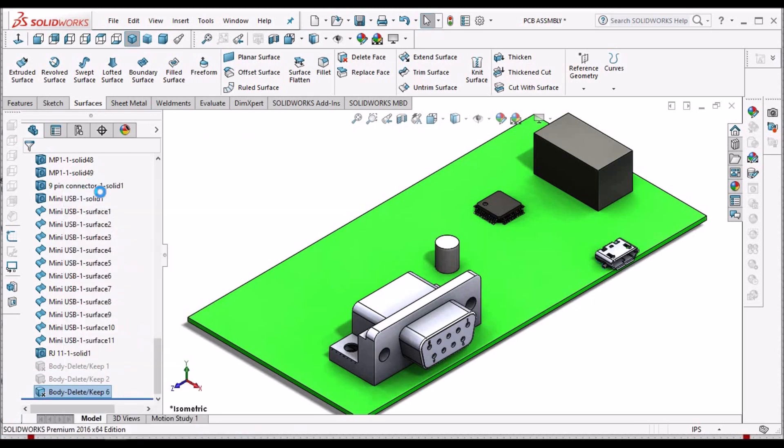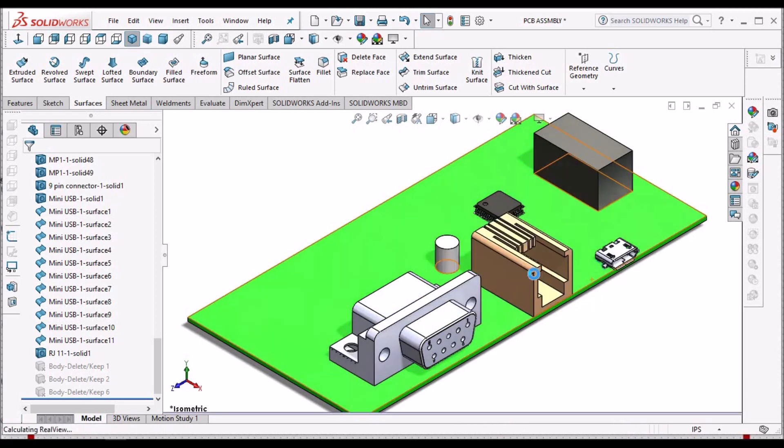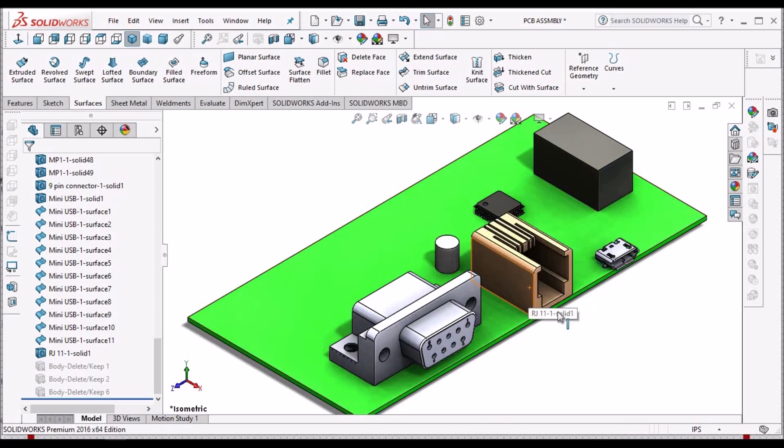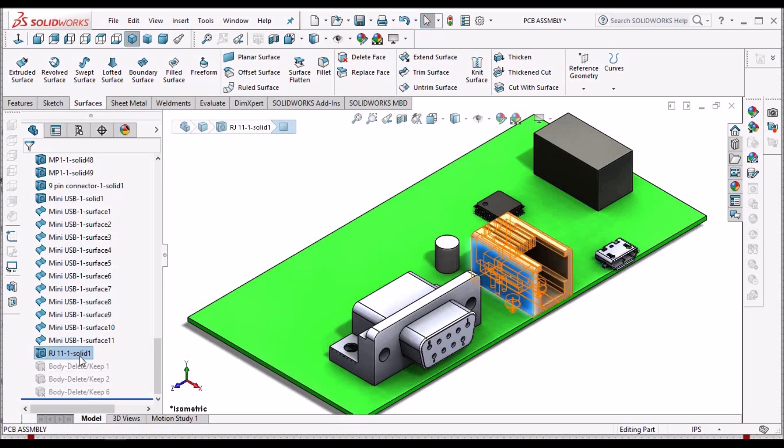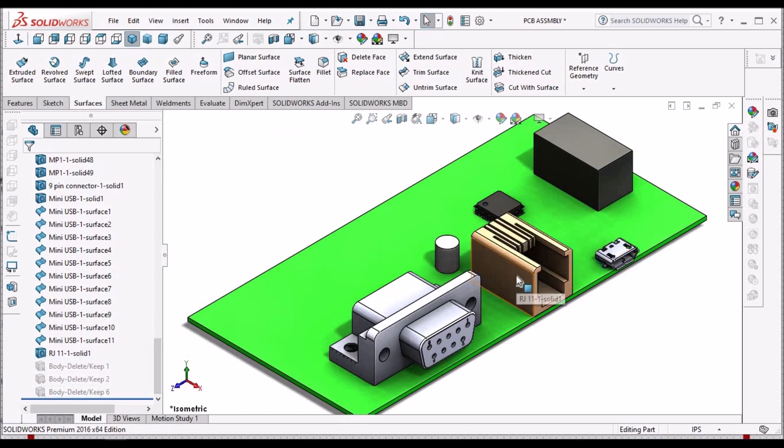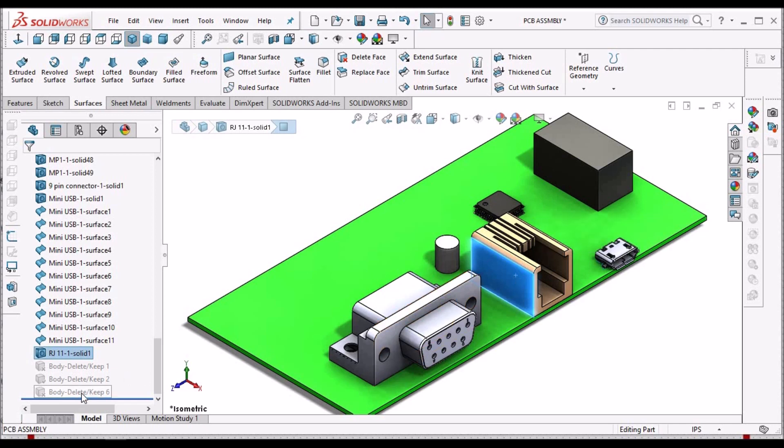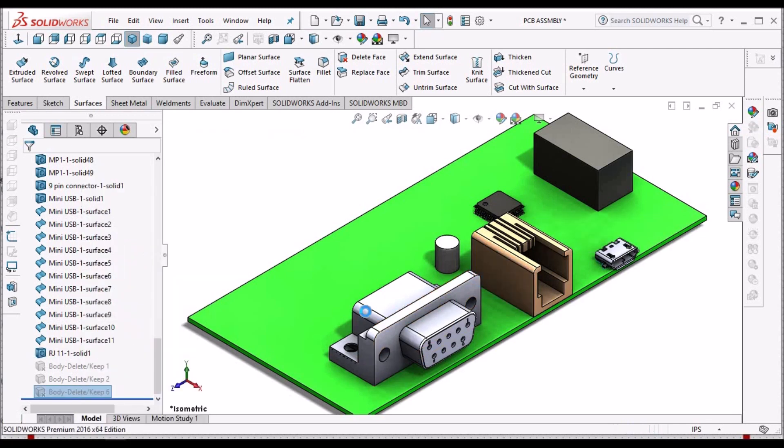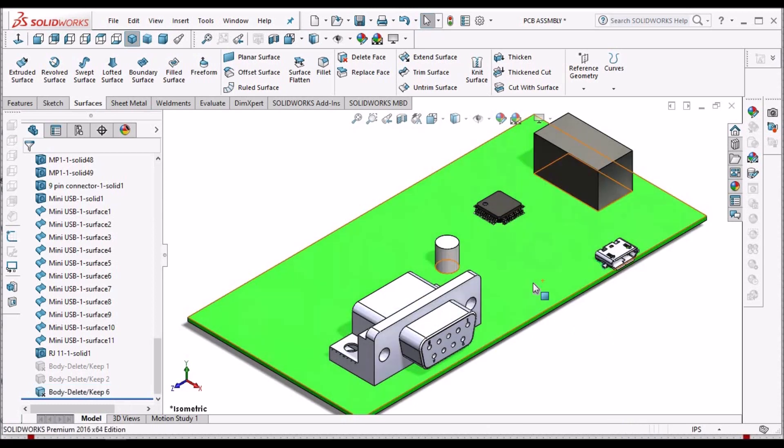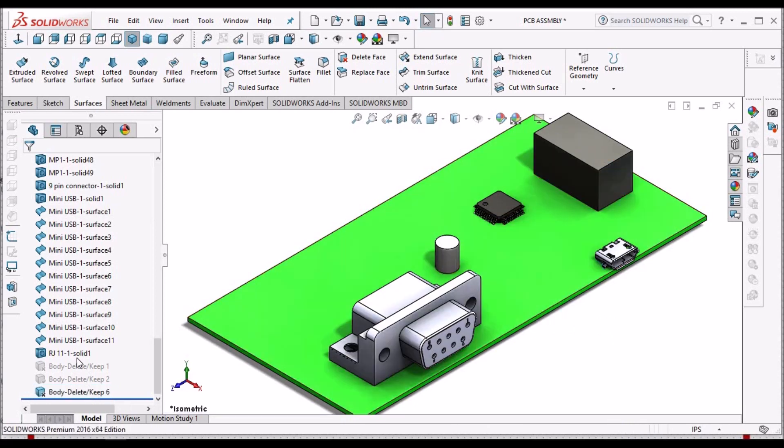Suppose if I unsuppress it, it retains to its original position. That is the advantage. See, RJ11 solid. Now once I suppress it here, the component gets deleted, but the dump solid lies here. So we can retain it whenever we want.